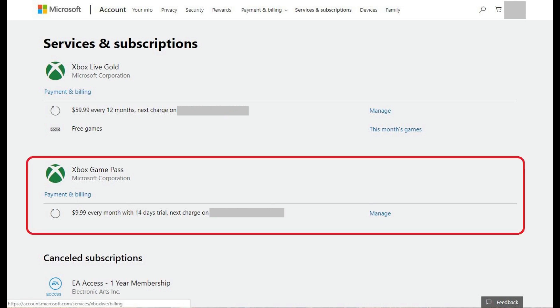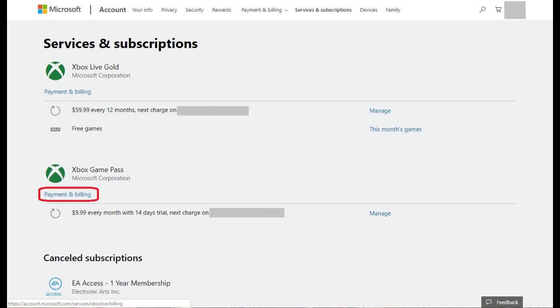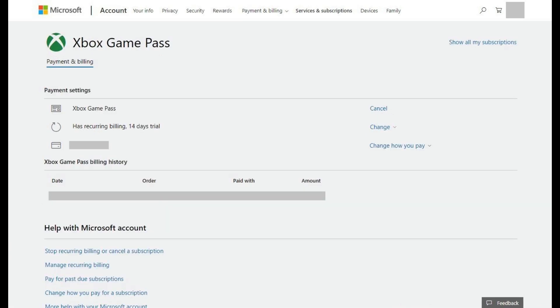Step 5: Locate your Xbox Game Pass subscription in the Services and Subscriptions section, and then click Payment and Billing directly beneath the Xbox Game Pass title. Alternatively, clicking Manage to the right of your Xbox Game Pass billing information will take you to the same screen. The Xbox Game Pass Payment and Billing screen appears.